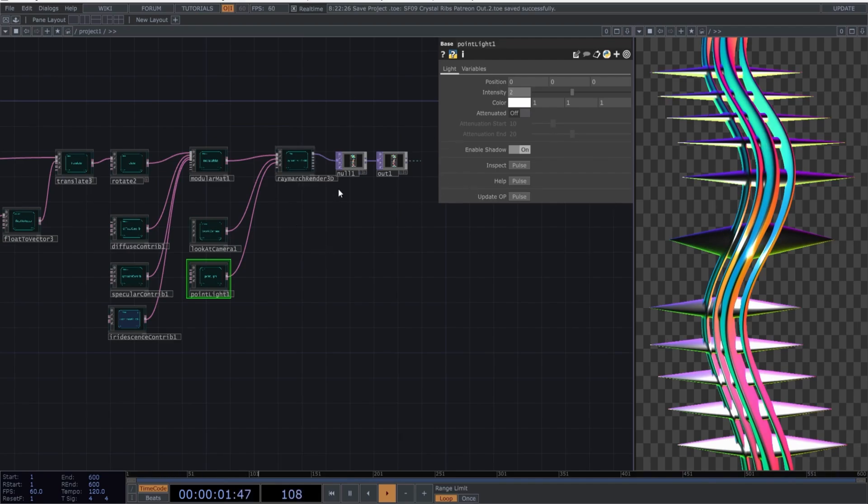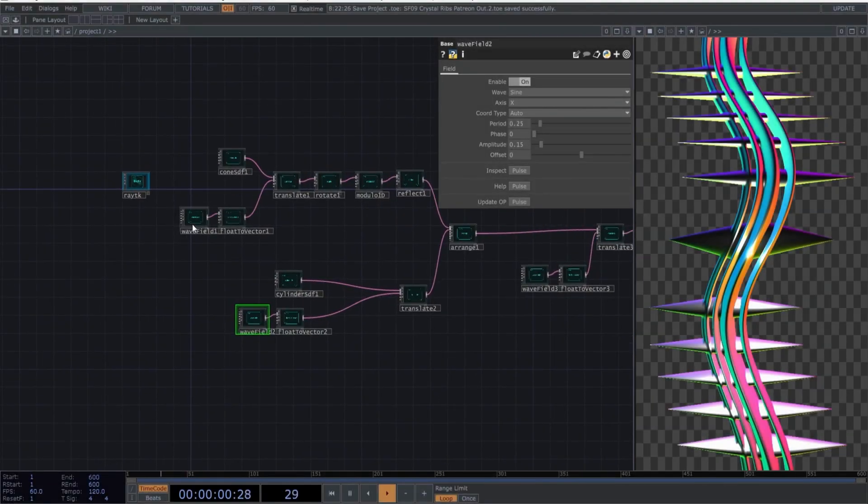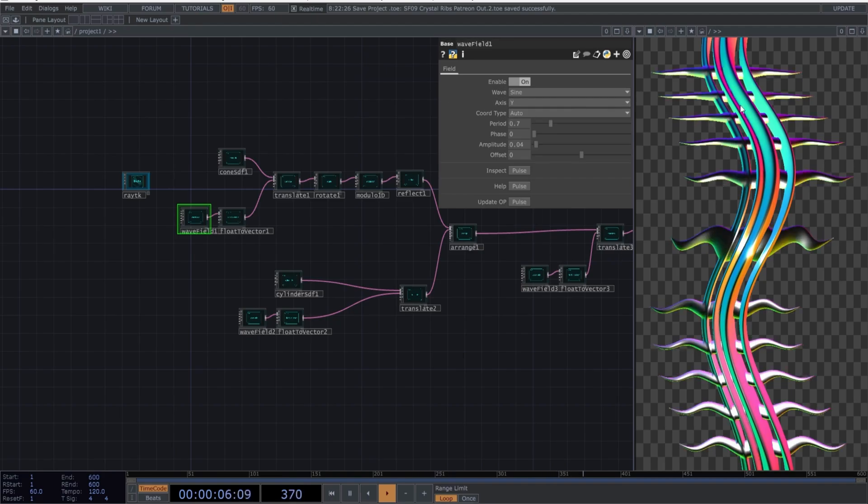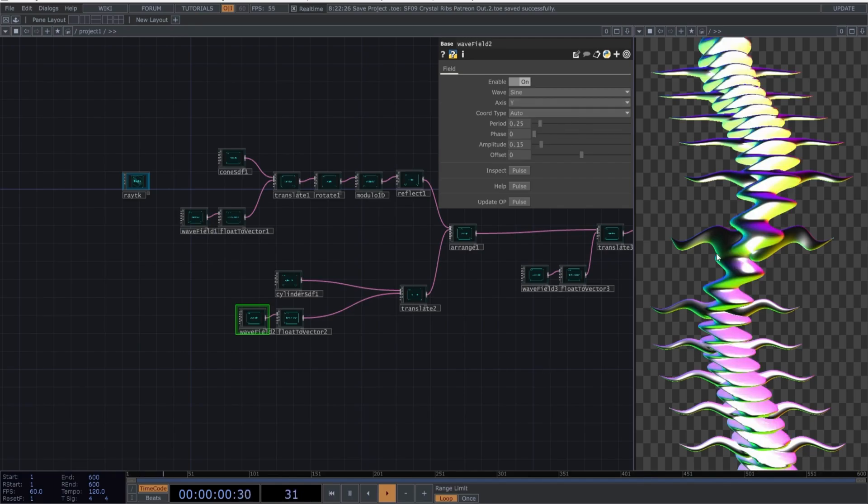Perfect. Everything is working right now. Go back to the wave field one and change the axis to Y. Do the same with the second wave field. We have almost everything ready in this network.